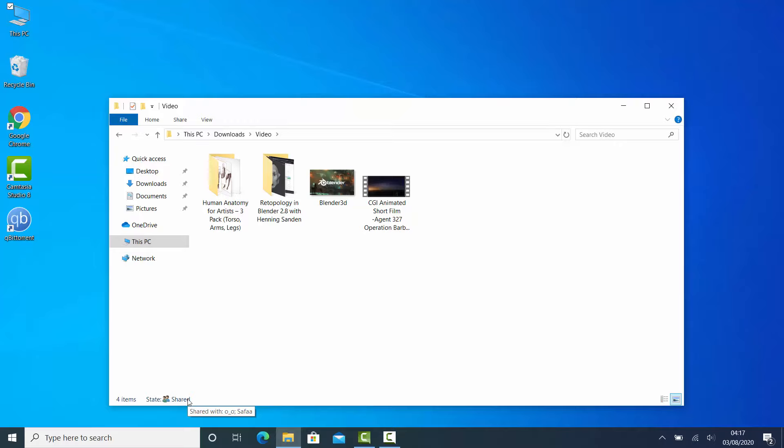Click Done, then Close. Now this entire folder with its content has been shared with this account.